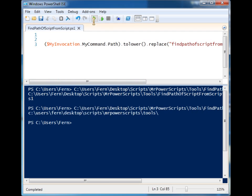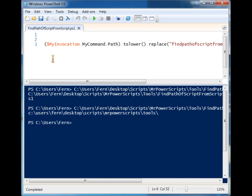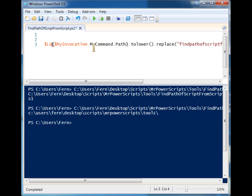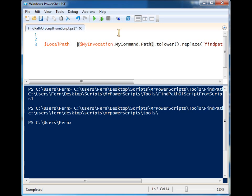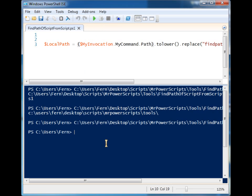So you'll see when I run it now I get the path. So I can take this and I can put it in a variable and say $localPath is equal to this command. We'll run it one more time, we'll run $localPath.